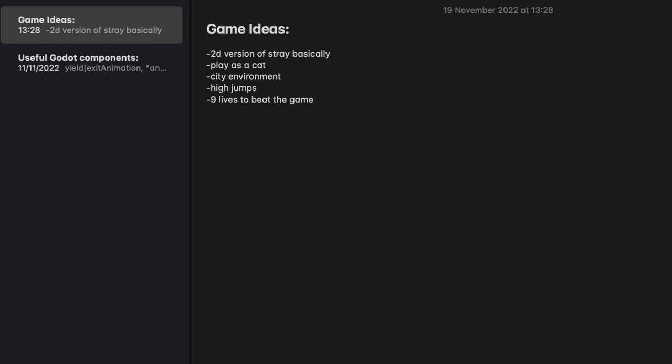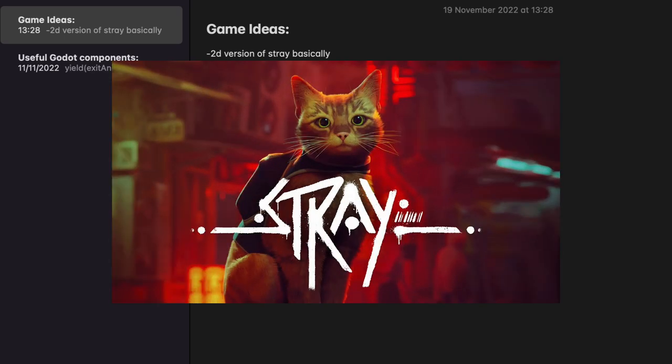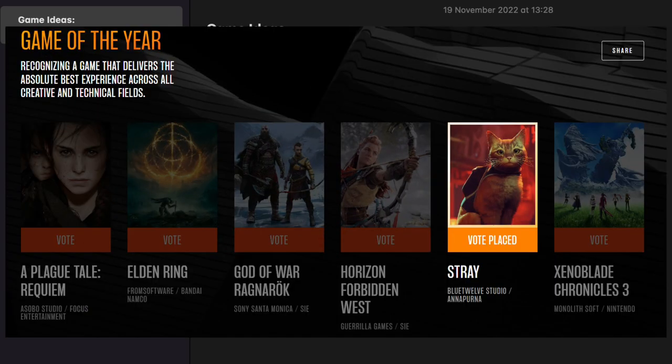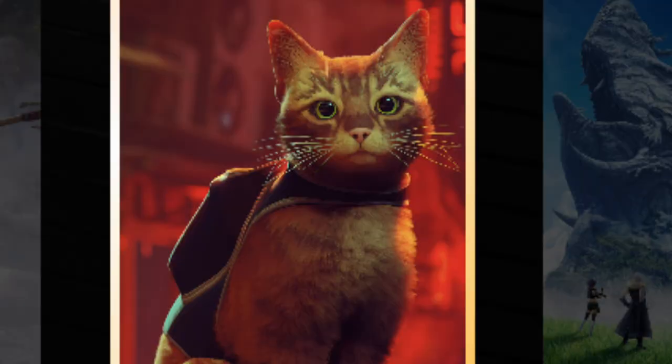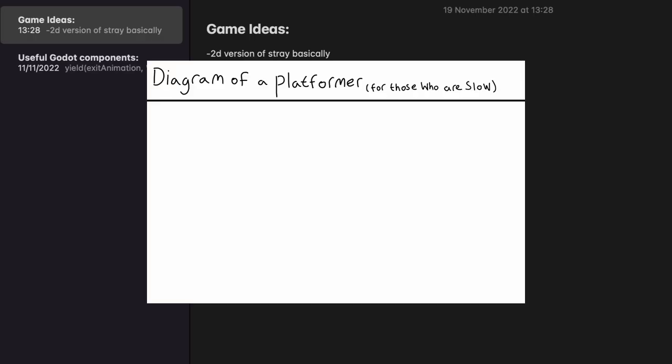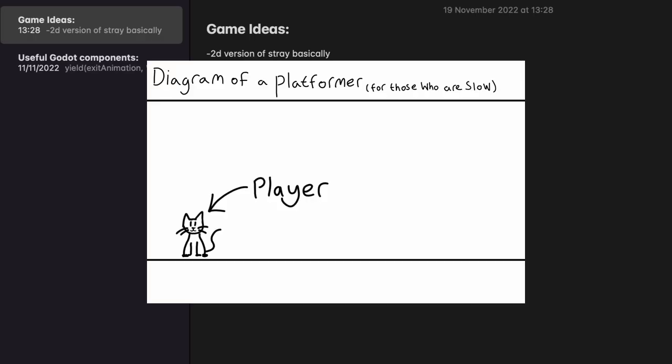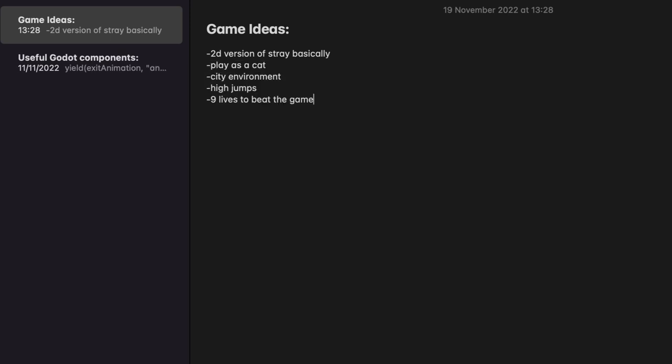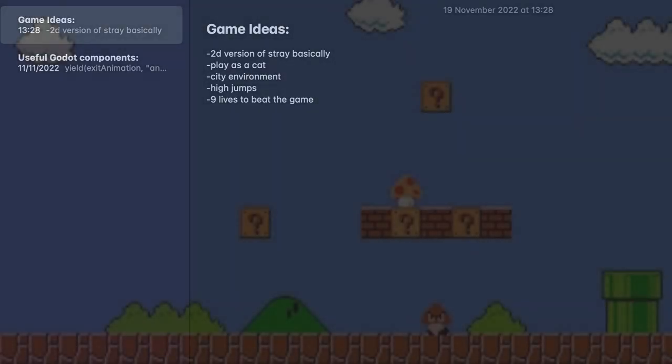Do you remember Stray, the best game of 2022? So yeah, I'm basically just going to do that. It's going to be a 2D platformer, you play as a cat, and you have nine lives to get to the end of the game. So it's basically a platformer with a lives counter. I've never seen that one before.